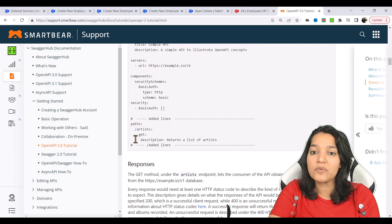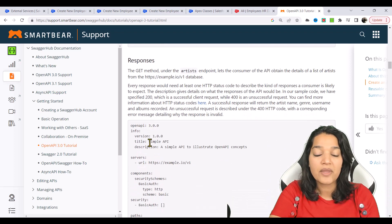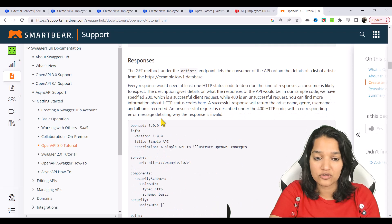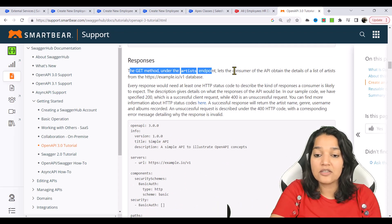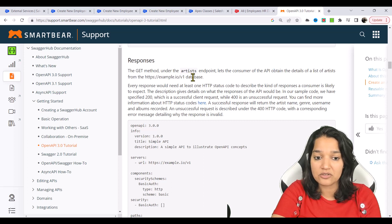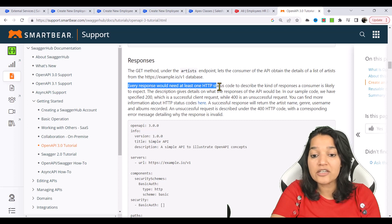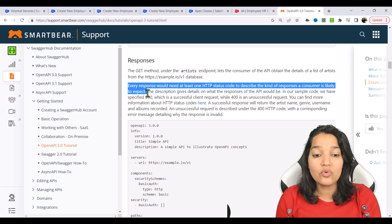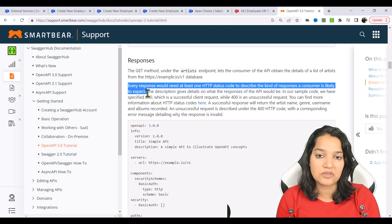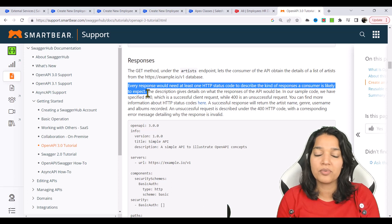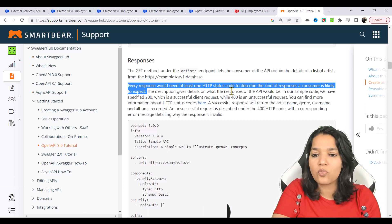In your request, there is no request body in this case. The response is something you have to define, and you always have to define at least one status response. The GET method under this artist endpoint lets the consumer obtain the details of a list of artists from your database. Every response needs at least one HTTP status code to describe the kind of responses a consumer is likely to expect — it can be 200, 400, 404, whatever you want, but you must define at least one to make a proper OpenAPI format.